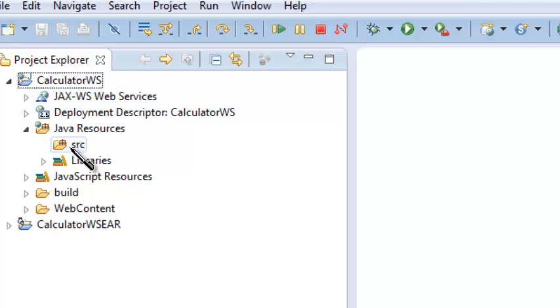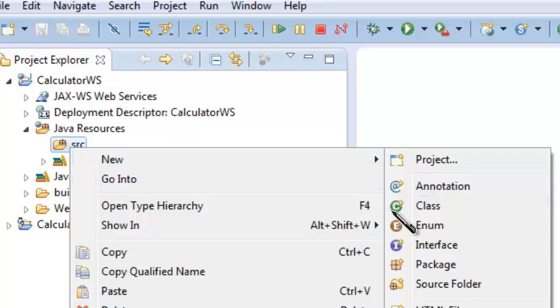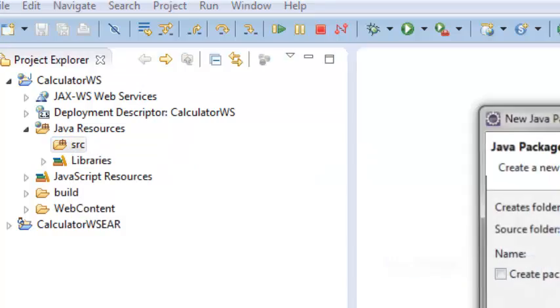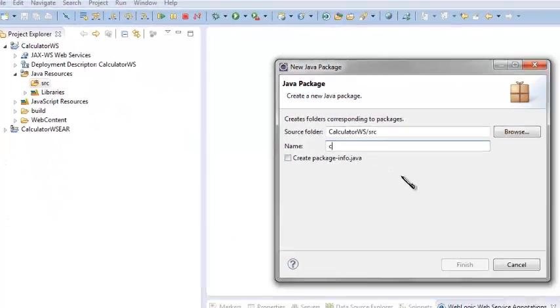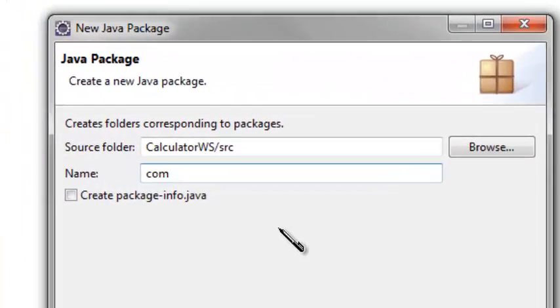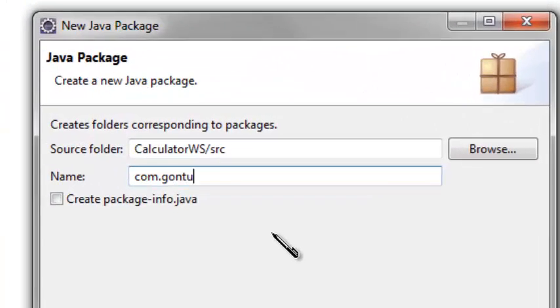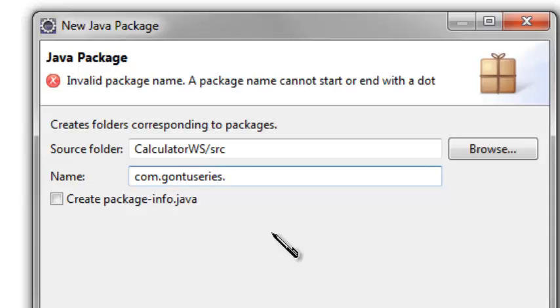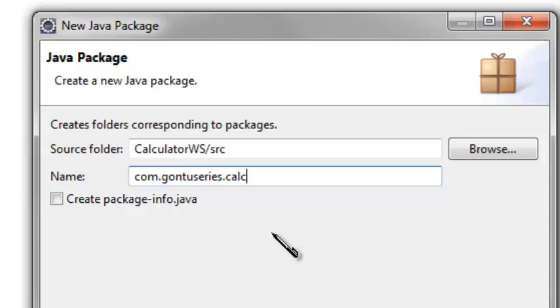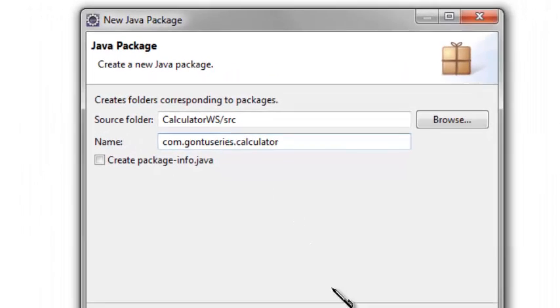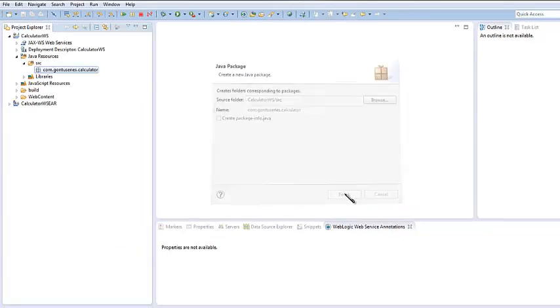Now go to the source folder and create a package with the name com.gontuseries.calculator. Click on finish.